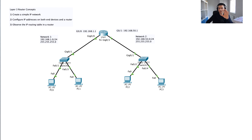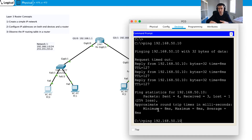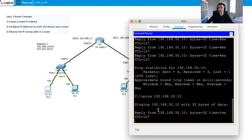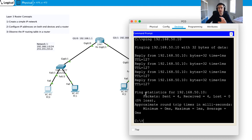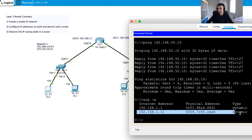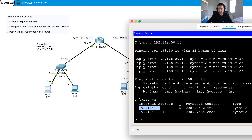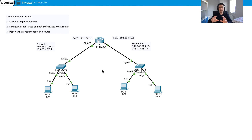Switching back to real-time mode to fast-forward through the individual steps, I ping 192.168.50.10 again from PC0. This time all four pings come back successfully — no dropped first packet — because now the router and all devices have their ARP mappings. Running ARP -A on PC0 confirms it now has mappings to PC1 and to the default gateway.